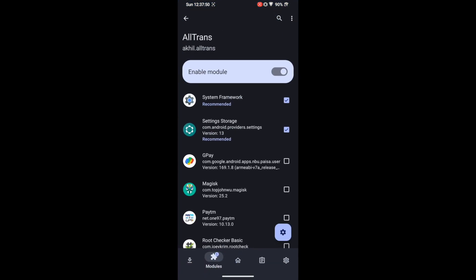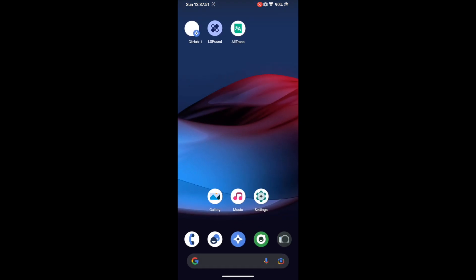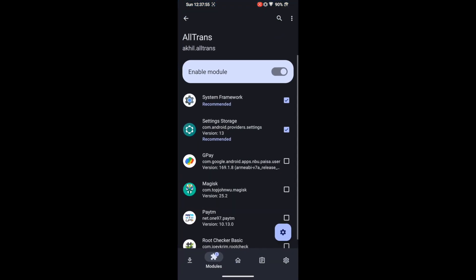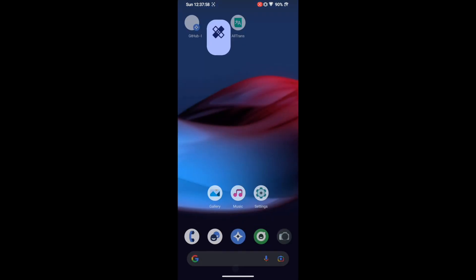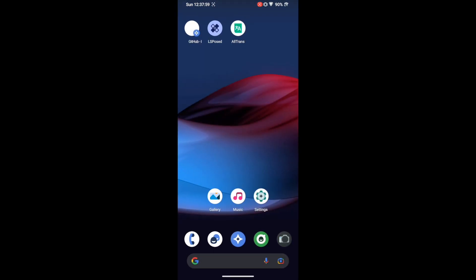The second method of getting modules is downloading from a third-party site such as GitHub. In some cases, you might not find certain modules in the LSposed repository, so if that is the case, you can download directly from GitHub.